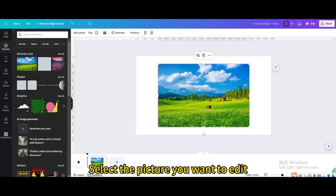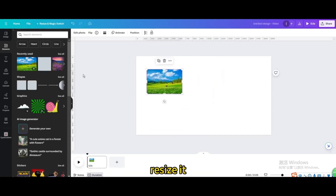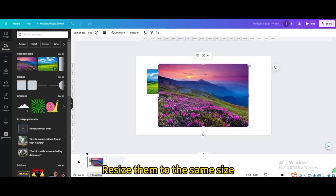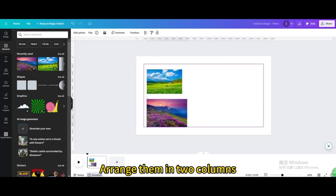Select the pictures you want to edit, resize them to the same size, and arrange them in two columns.